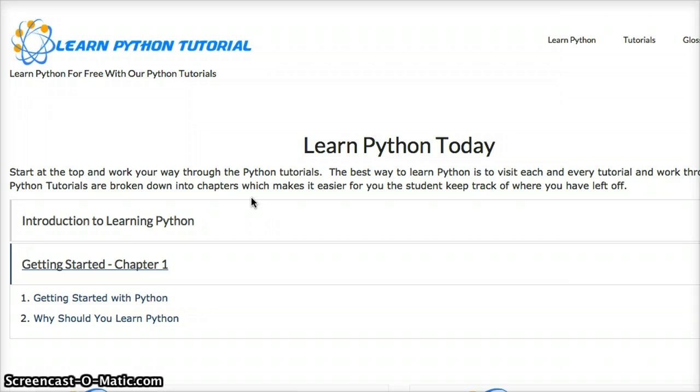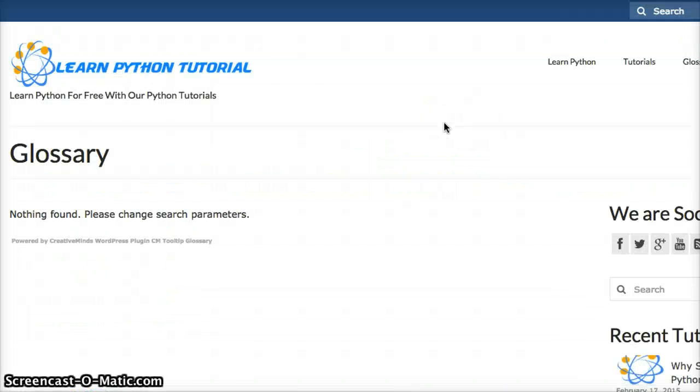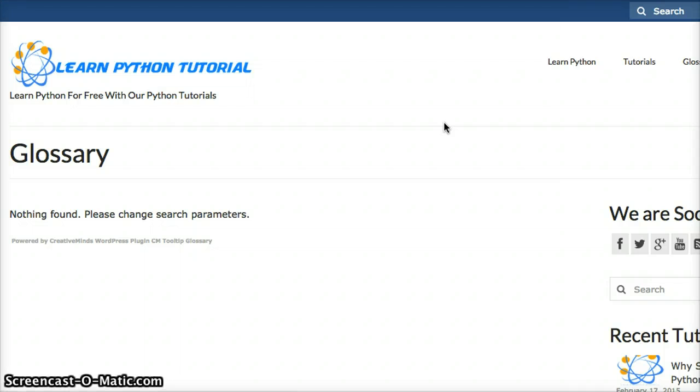We have a glossary which is going to contain all types of Python terms. Right now we have nothing since like I said the website is launched today, and as we go along if a term that is used in Python comes up we will add it to the glossary.